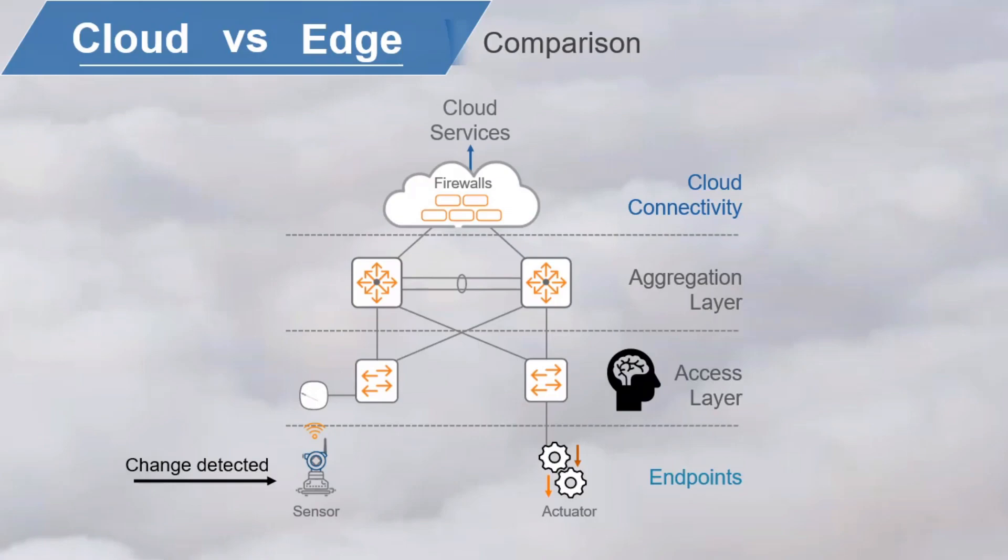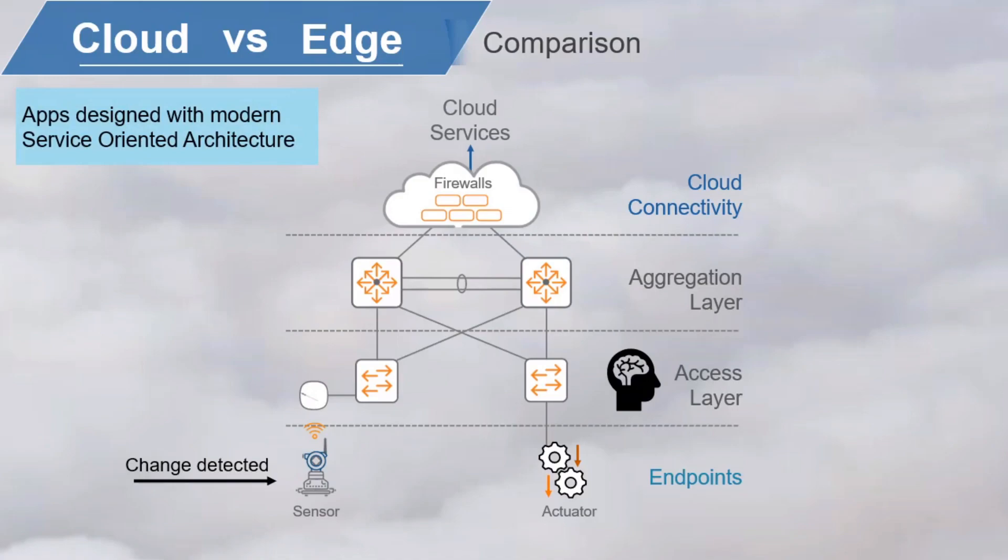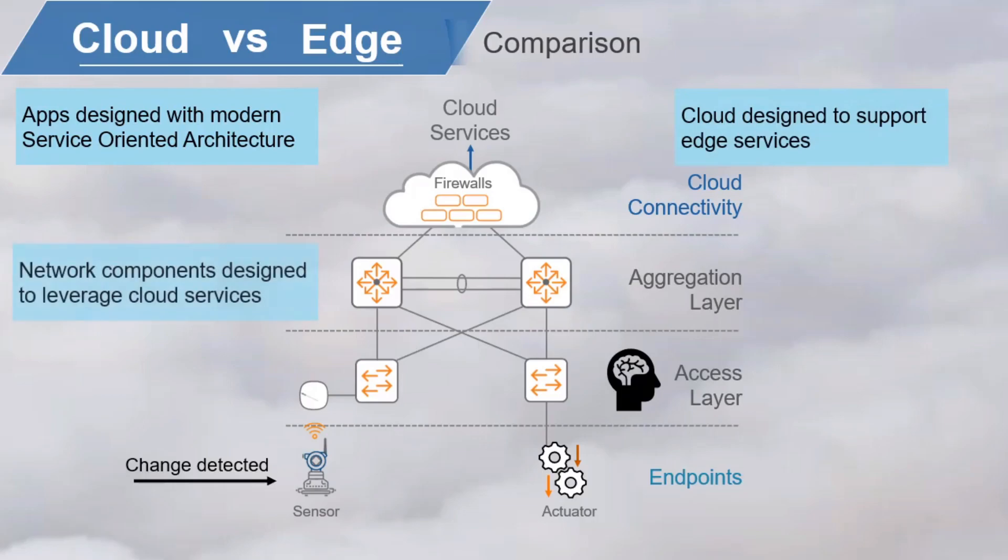To make the intelligent edge effective in driving business outcomes, you still need the cloud. You can't simply upload any old legacy application to the cloud and expect modern outcomes. Applications must be designed with modern service-oriented architectures so the app and the cloud can coexist in a kind of 1 plus 1 equals 3 relationship.